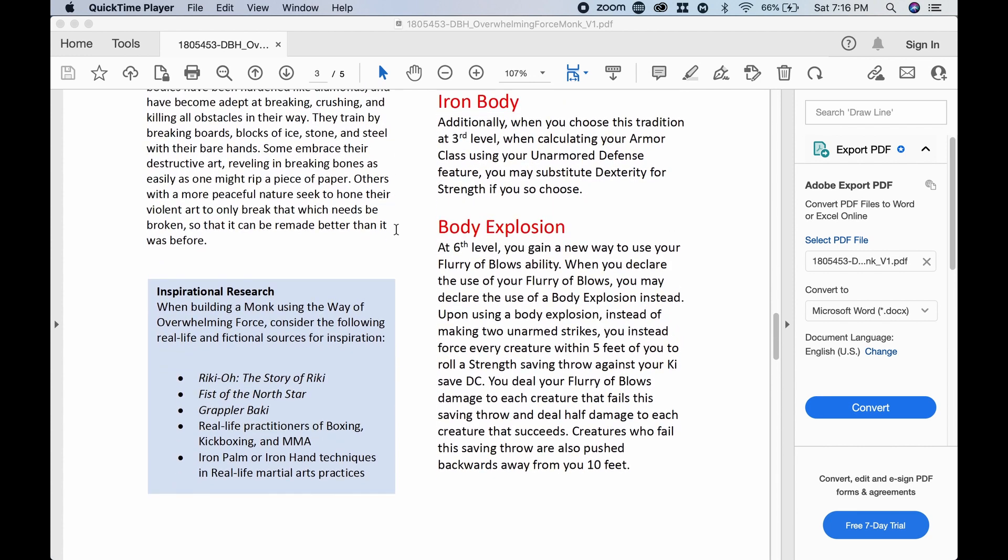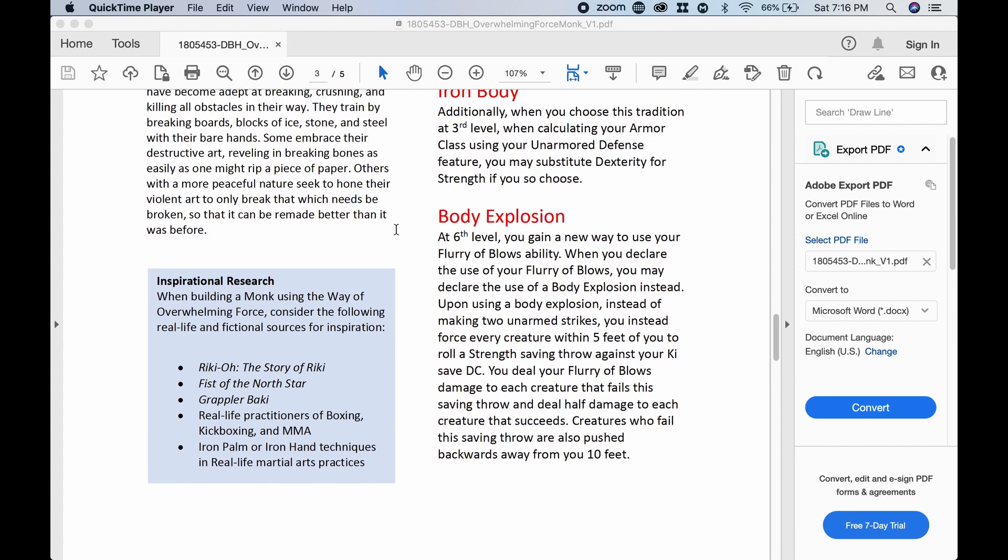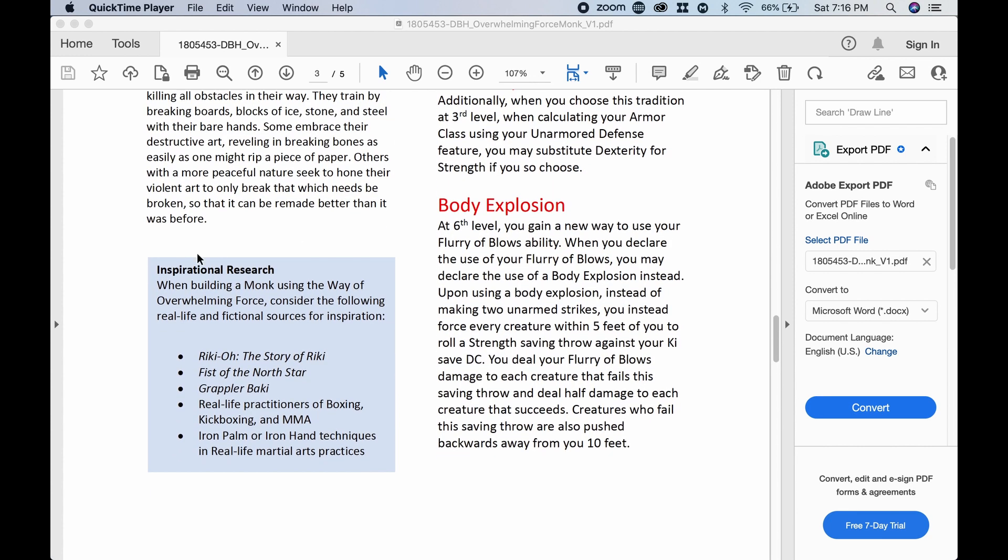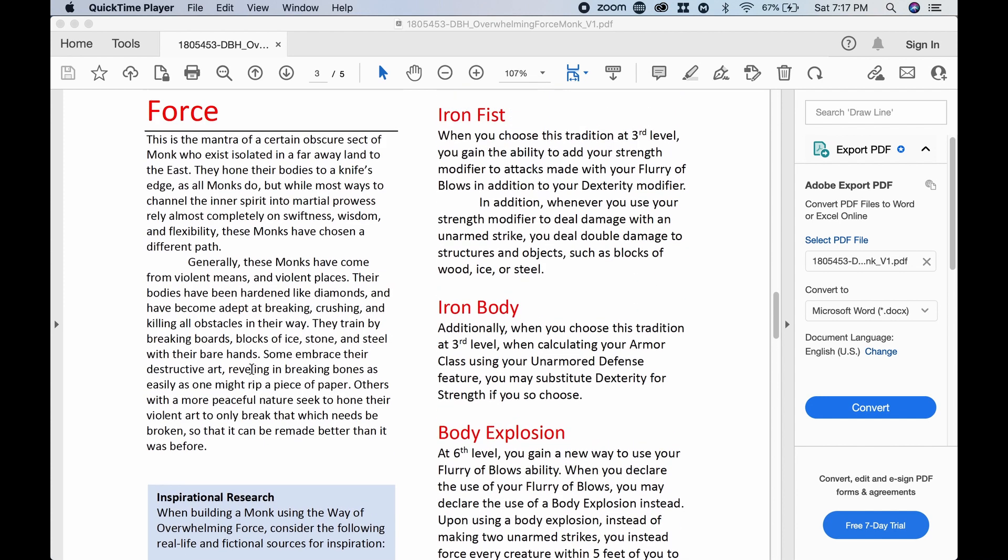And something I like here, David adds a little inspirational research. When building a monk using the Way of Overwhelming Force, consider the following real-life fictional sources for inspiration. So you got Ricky O, Fist of the North Star, Grappler Bakke, real-life practitioners of boxing, kickboxing, iron palm, or iron hand techniques in real-life martial art practices. So I think that's kind of cool. Thank you, David, for including a little background there and some other reading material. All right, let's carry on.